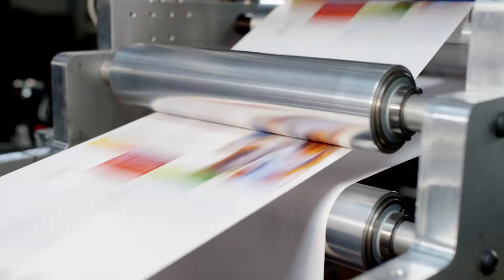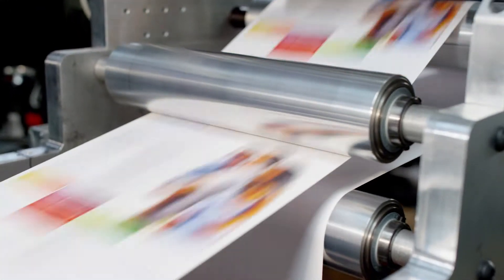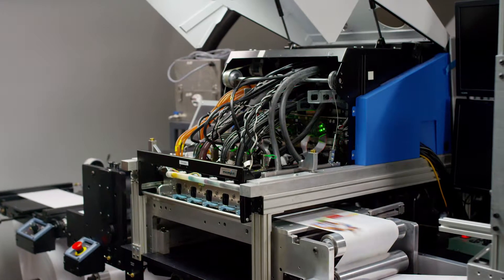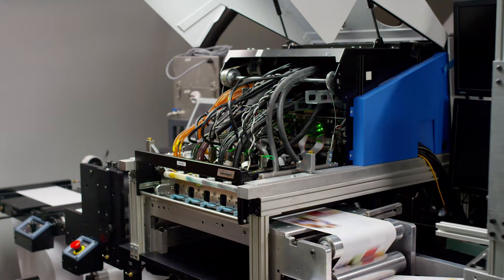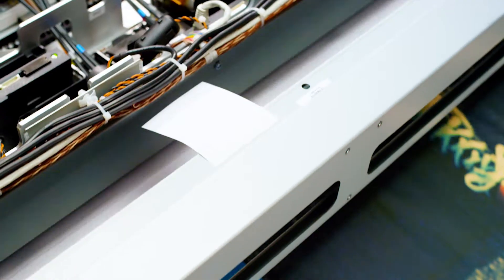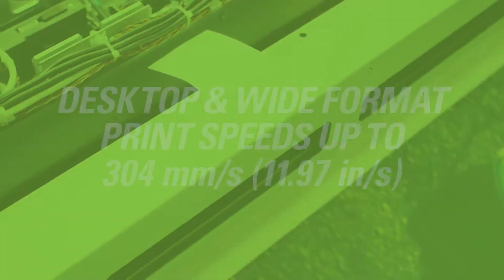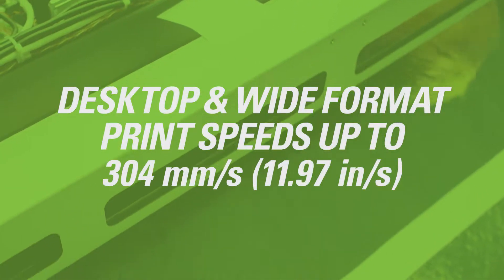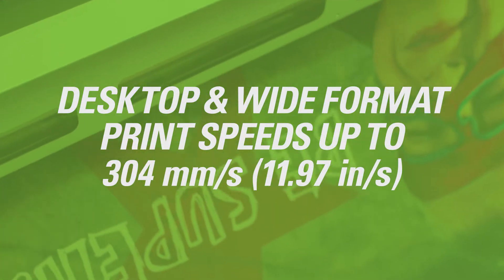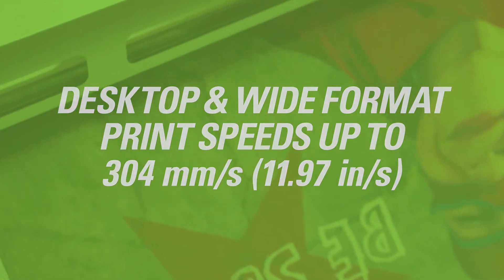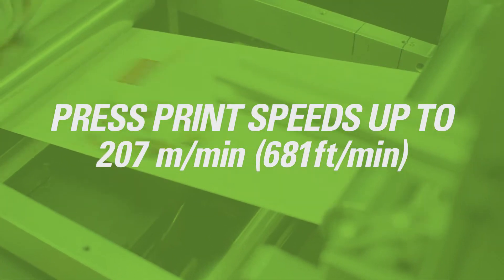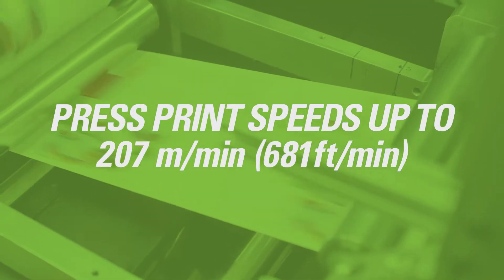How fast is fast? VersaPass technology features a single-pass digital print system that prints edge-to-edge color at speeds up to 304 millimeters per second or press speeds up to 207 meters per minute.